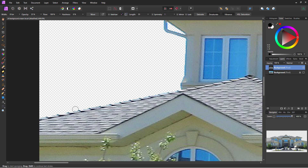Now all we have to do is brush over that edge, and it's going to convert that blue tone into a gray tone, which will then blend right in with the building. It's a little slow in here, so I'm going to change my opacity up to 100% — we don't need it that low. That's better.